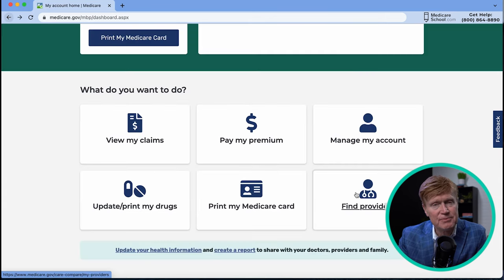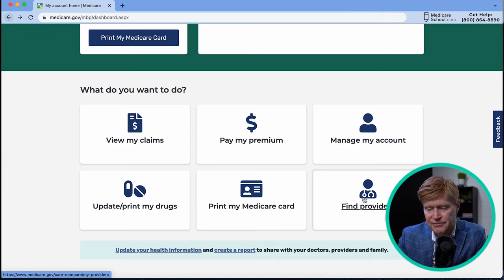Back on the main screen, another helpful tool is 'Find Providers.' If you're curious whether your doctor takes Medicare, or you're looking for a specialist, click here and enter your zip code, city, or state, and it will show the doctors in your area.